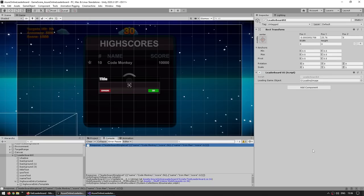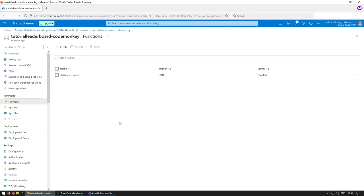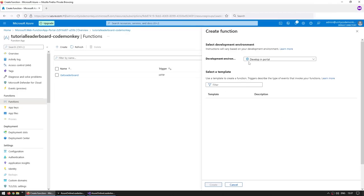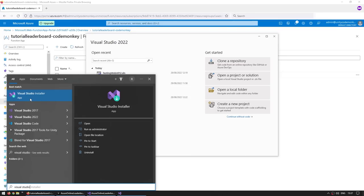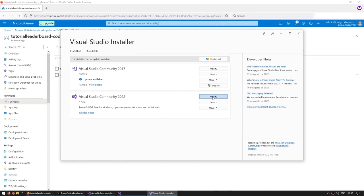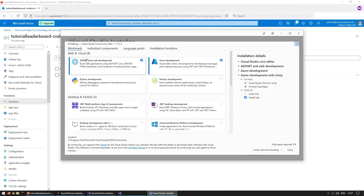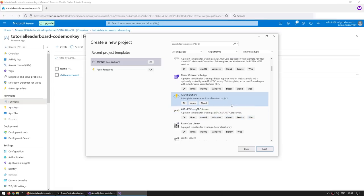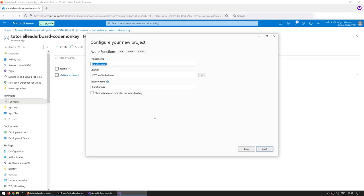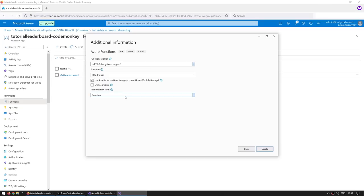Now the next step is to make this dynamic instead of always returning the same result. For that we'll need some storage and connect our function to it. But first, let's make another function — this time using Visual Studio instead of the browser IDE. Let's open Visual Studio 2022 Community. Make sure your Visual Studio installation has the Azure development module installed — run the Visual Studio installer, modify your install, and check that Azure development and ASP.NET are included. Then create a new project of type Azure Functions, name it LeaderboardFunctions, and select .NET 6 with HTTP trigger.